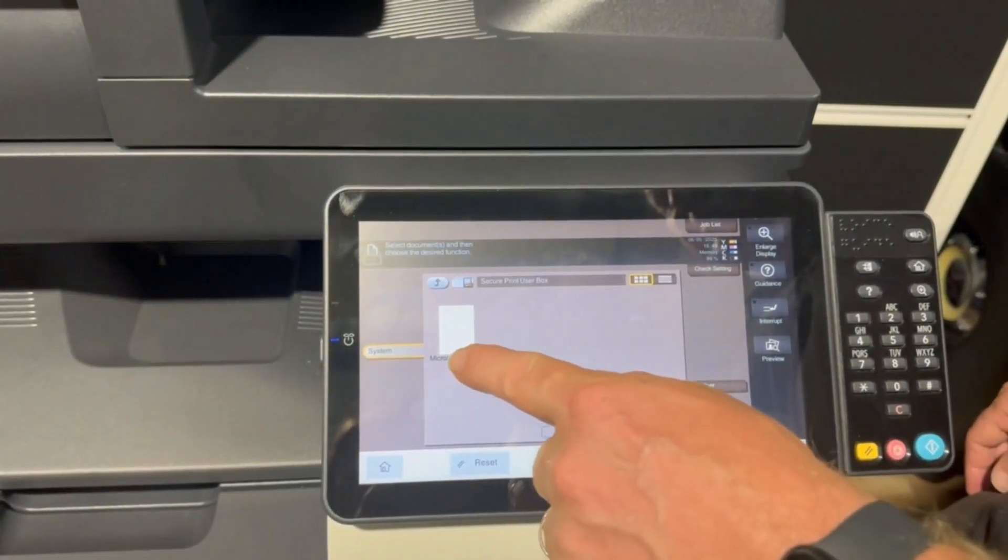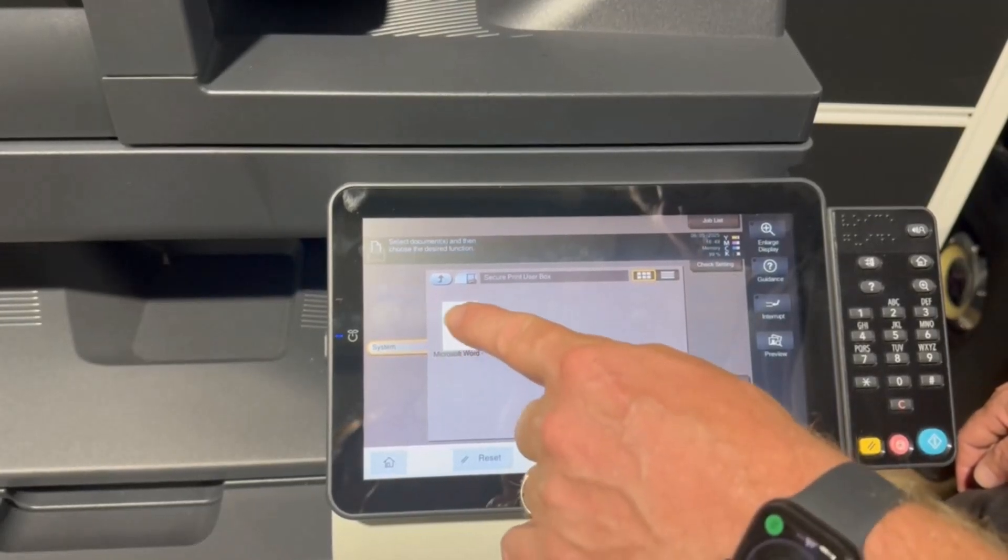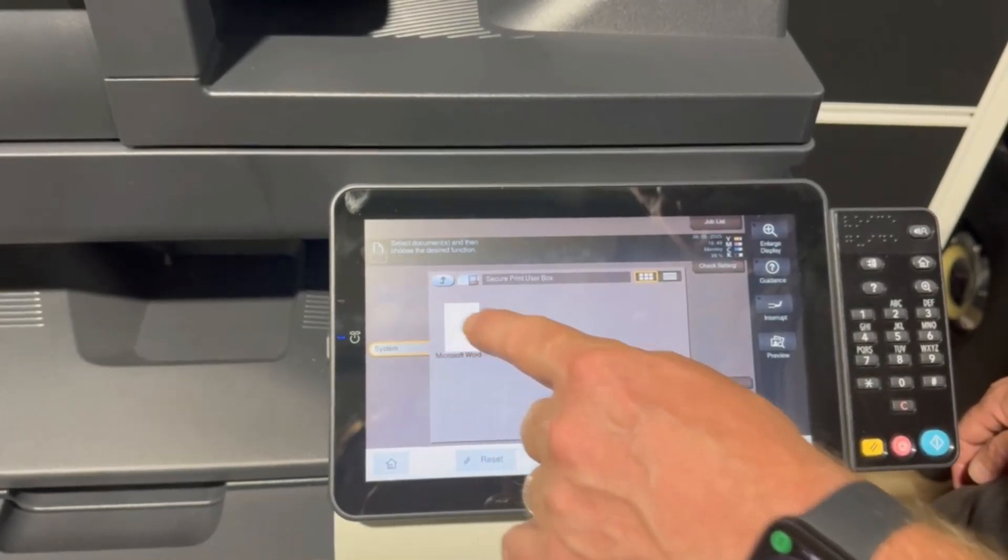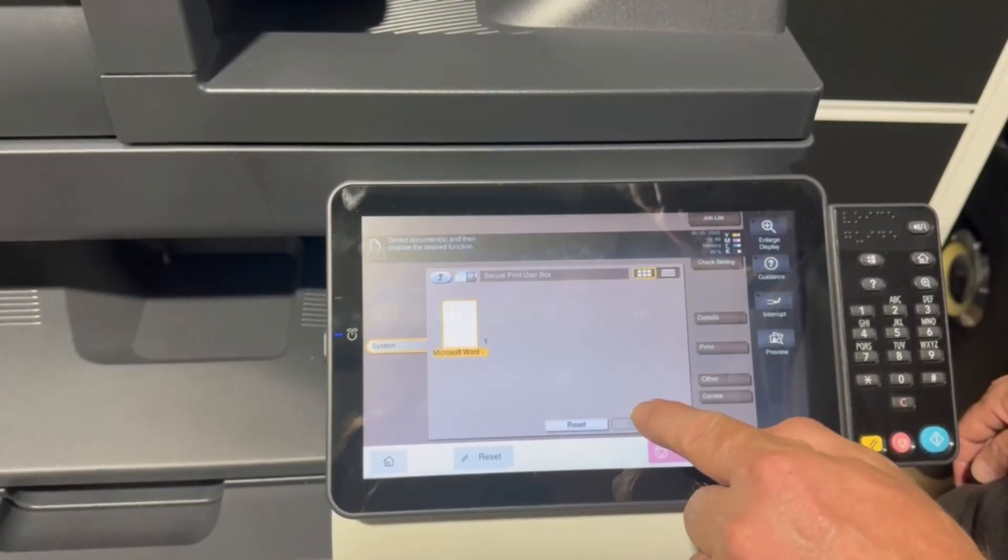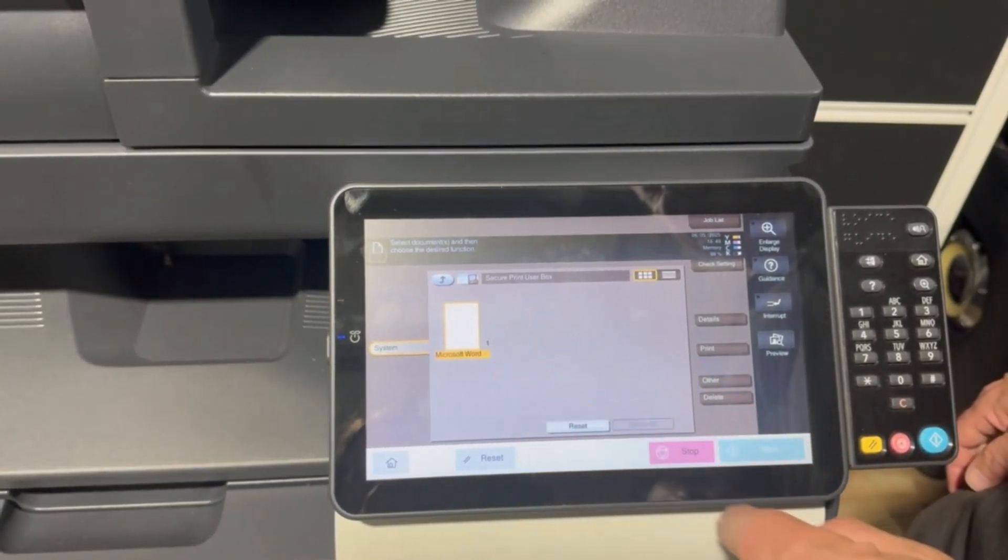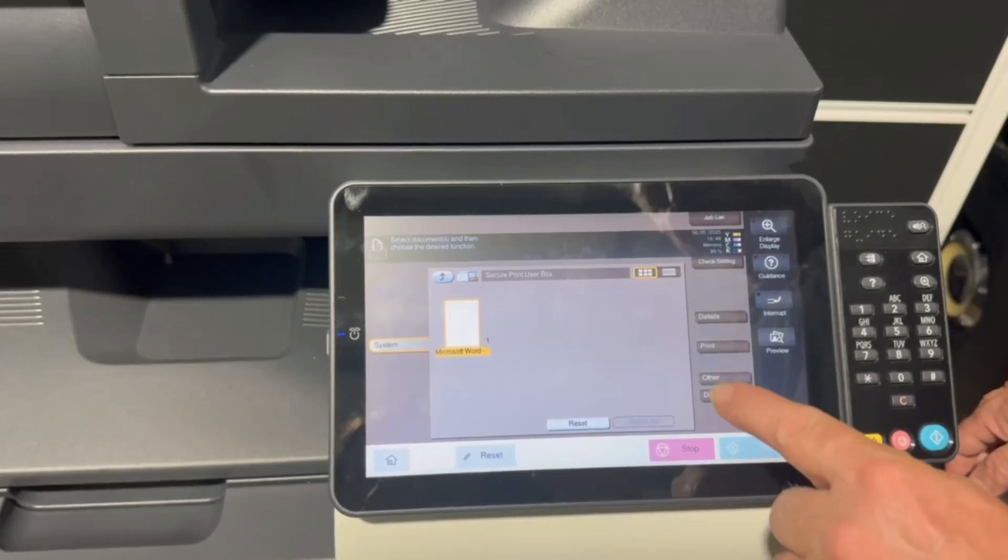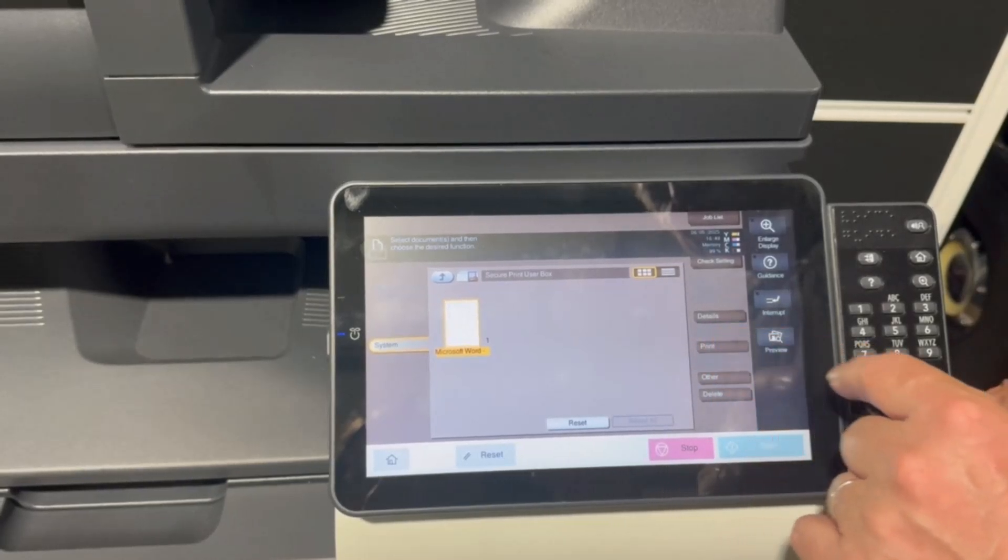I can see that I have one document there, so I can press select all, or you can select them individually. Hit print.